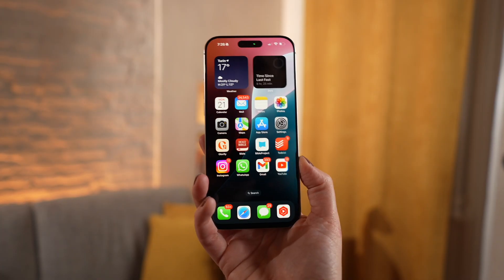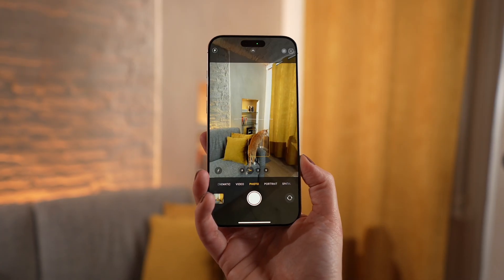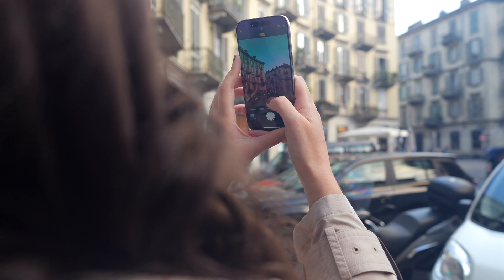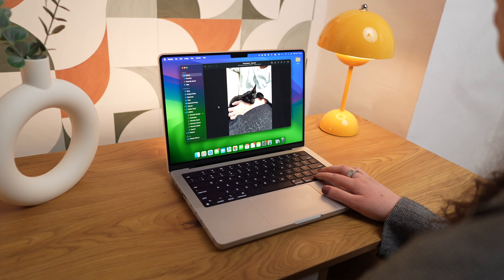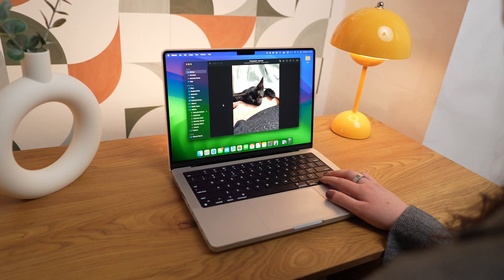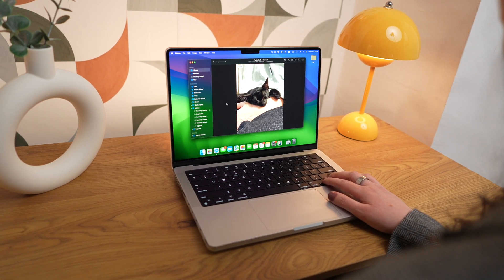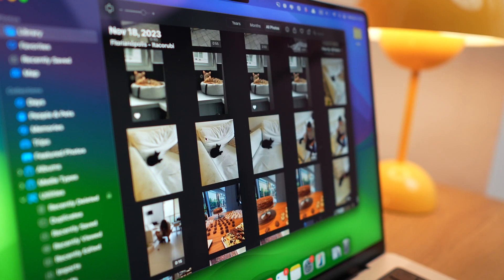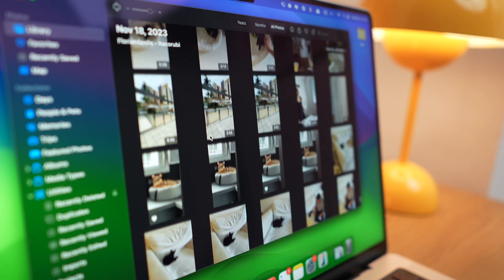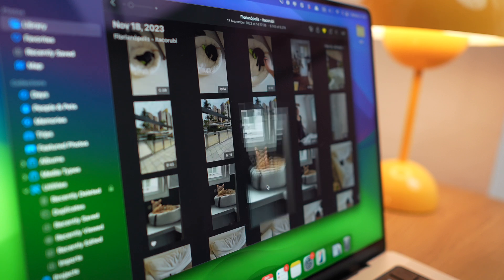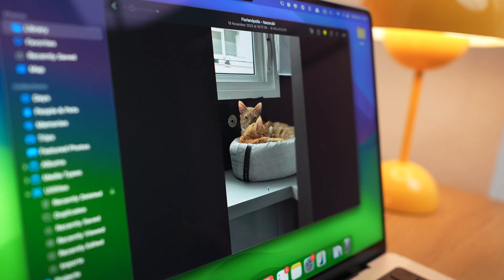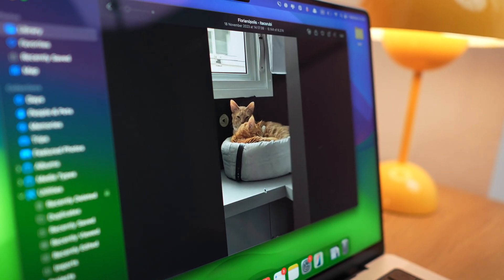If you're like me and love capturing memories, you probably take a lot of photos. The problem is that over time your hard drive fills up with pictures and there's a good chance you have plenty of duplicates. I know I've taken tons of similar photos of my cats. So today I'll show you how to find and delete duplicate photos on your Mac.